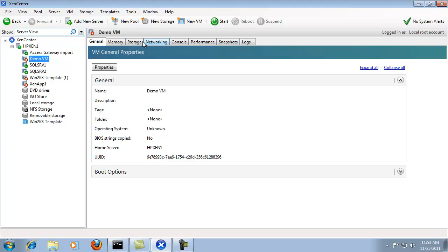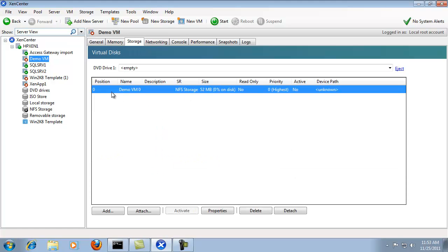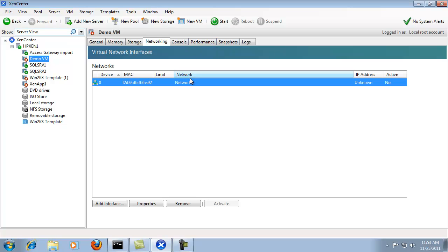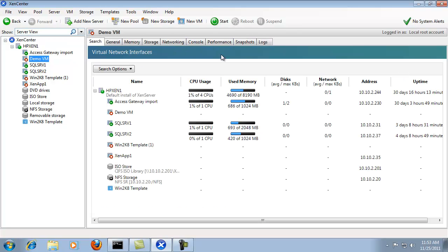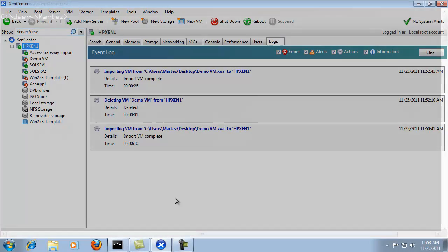And now we see that the demo VM is there. Brought in all the settings. It actually does have some storage, but it's not full storage. It's just the actual virtual hard disk, just to show what it actually does. The networking. And then I can go into the logs and it'll show me how long it took to complete that process. That will complete the section on importing VM through the XenCenter interface.